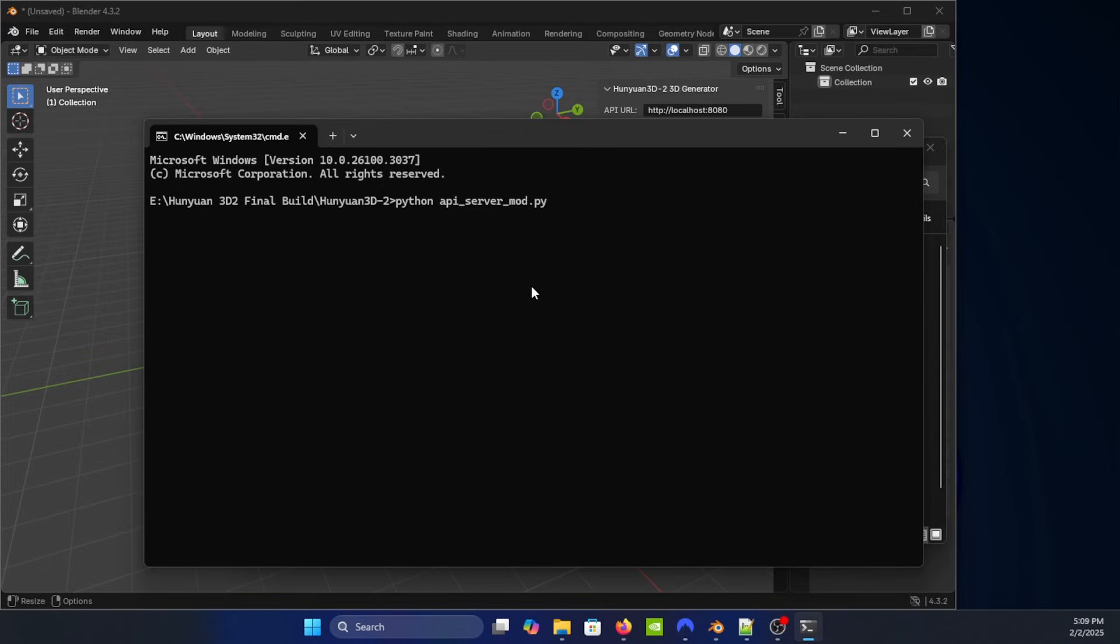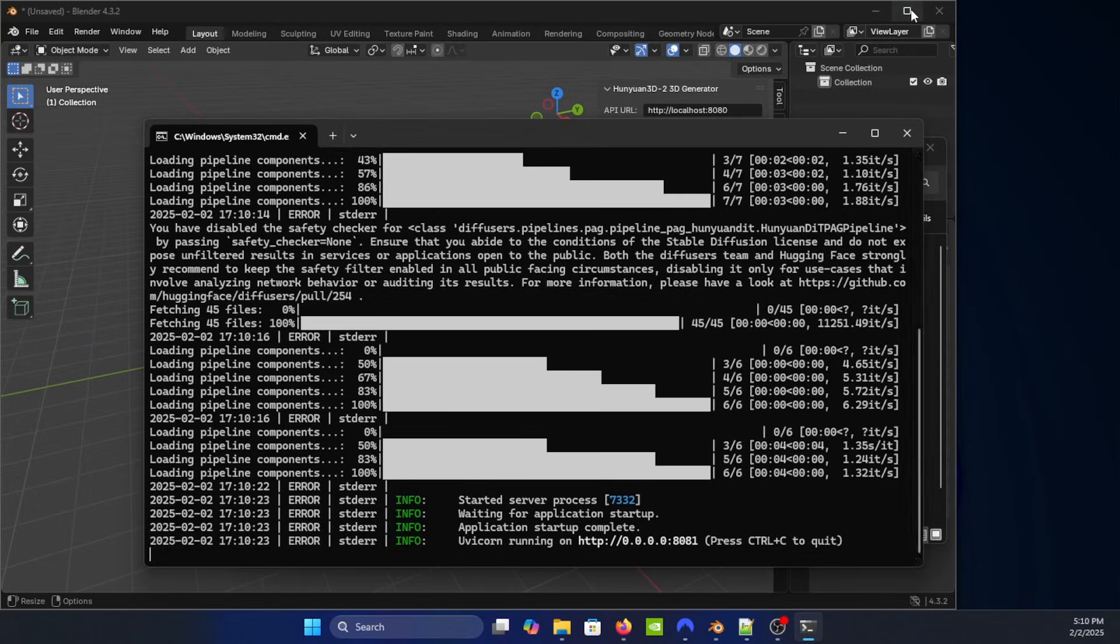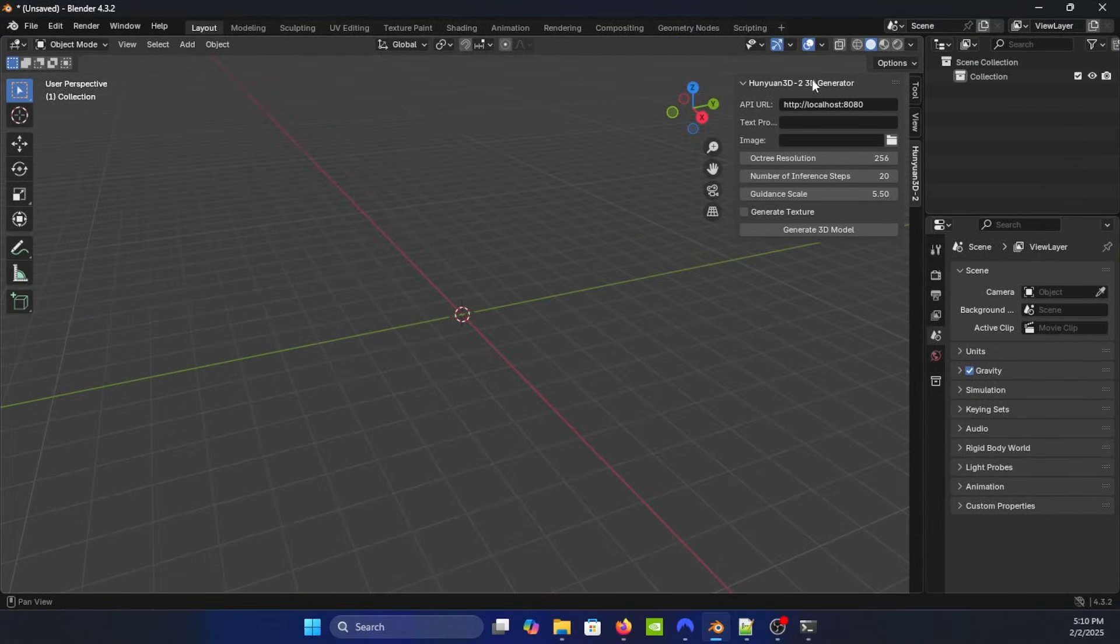We'll give it a second to start up here. All right, now that it finished starting up, the server is right here on this port 8081. So now here in Blender you want to make sure that this reads 8081.